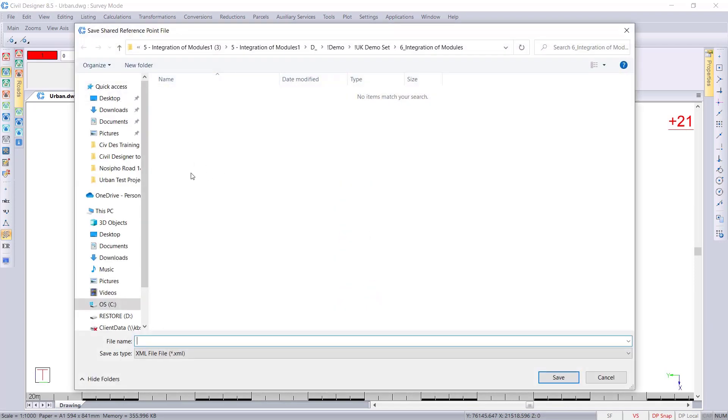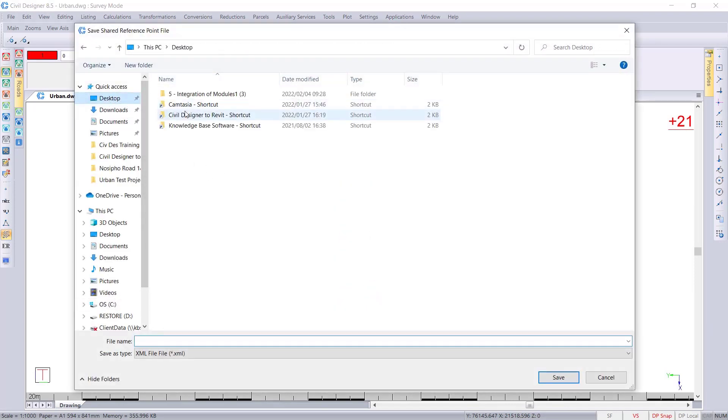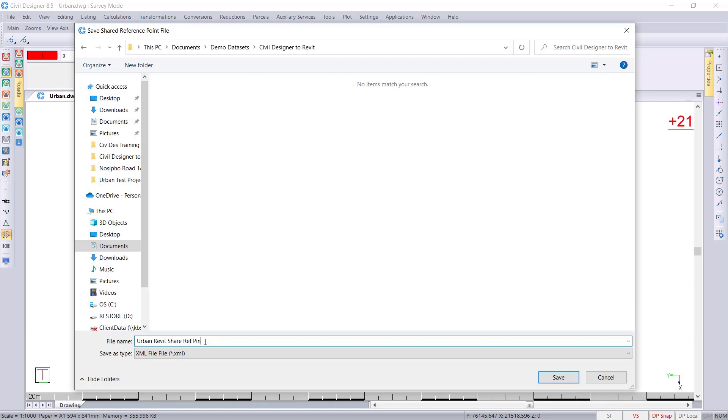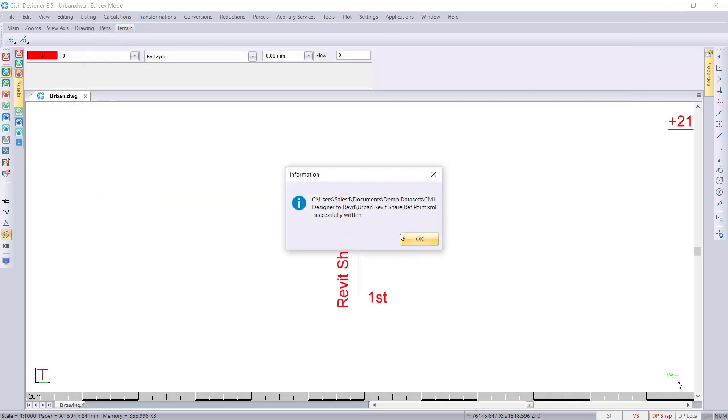I then need to save this so I'll quickly go over to my folder where I'm saving this and I'll call this Urban Revit Shared Reference Point. You really can call this anything you'd like just so that you can remember what the item's name is called. It's now told us that it has successfully written this file.